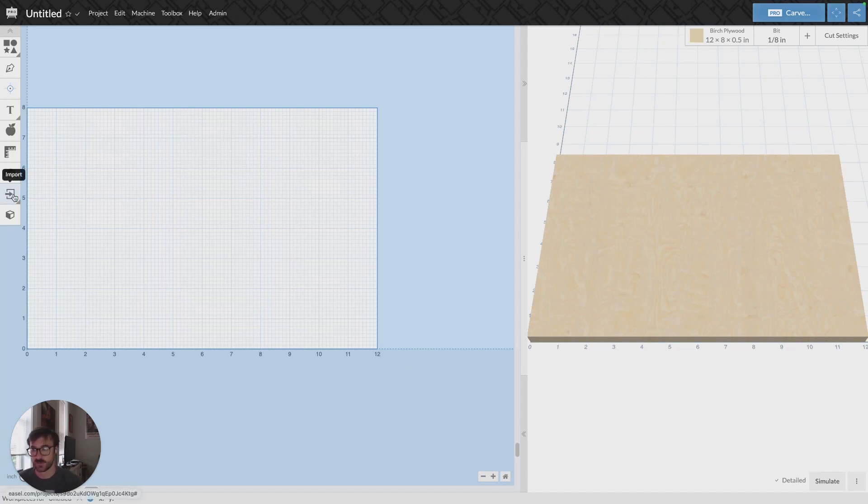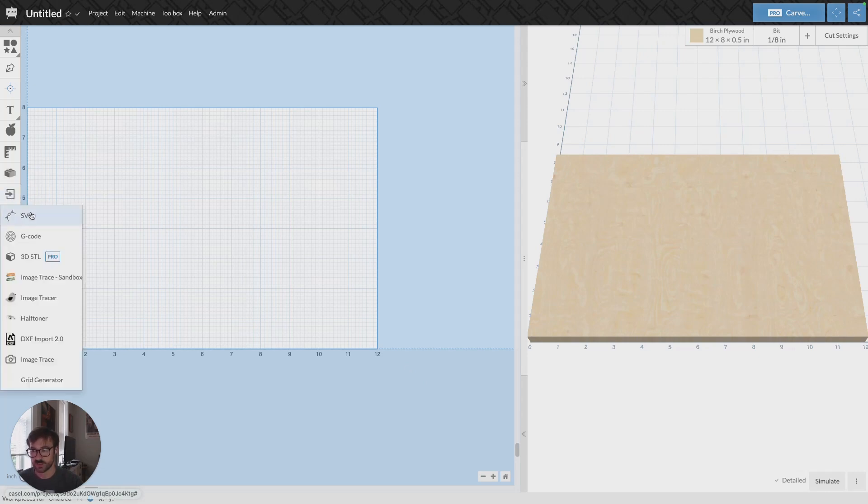You can click on the upload file on the left hand side. Once you've opened an Easel project, you'll get a drop down menu. One of the options will be Image Trace.